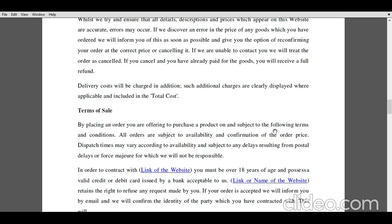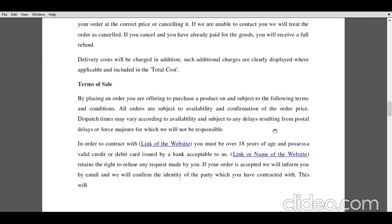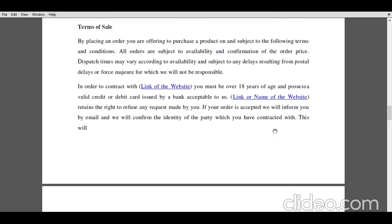In addition, it has also been stated that the e-commerce website retains the right to refuse any request made by the users for the purchasing of a particular product. If the order is accepted, they inform through email or text message that the order has been confirmed and the product will be delivered on a particular date, which can vary due to the existence of force majeure, for which the e-commerce website is not responsible.